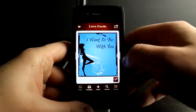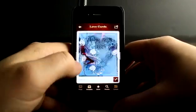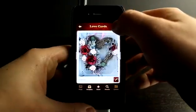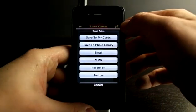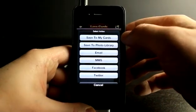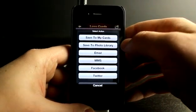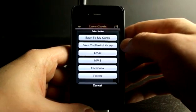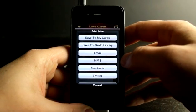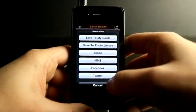I could toggle through cards here as well — very easy. And then when I'm ready to send, I could tap up in the top right-hand corner. I could save this to my cards in the app, save it to my photo library, email it out, send it through a text message, Facebook and Twitter.